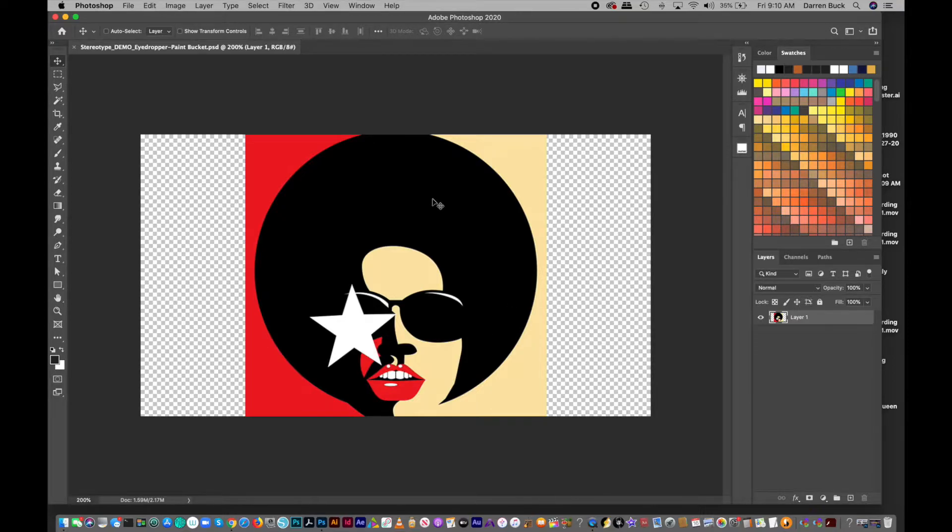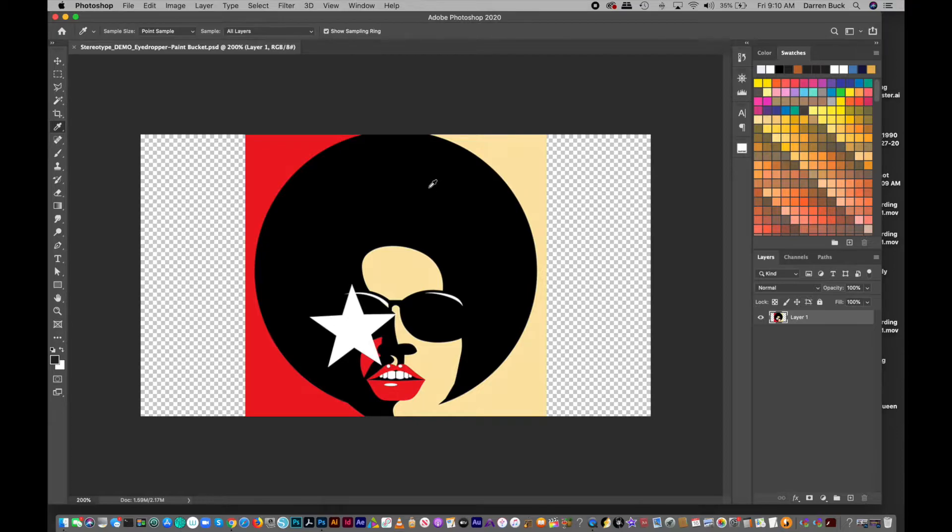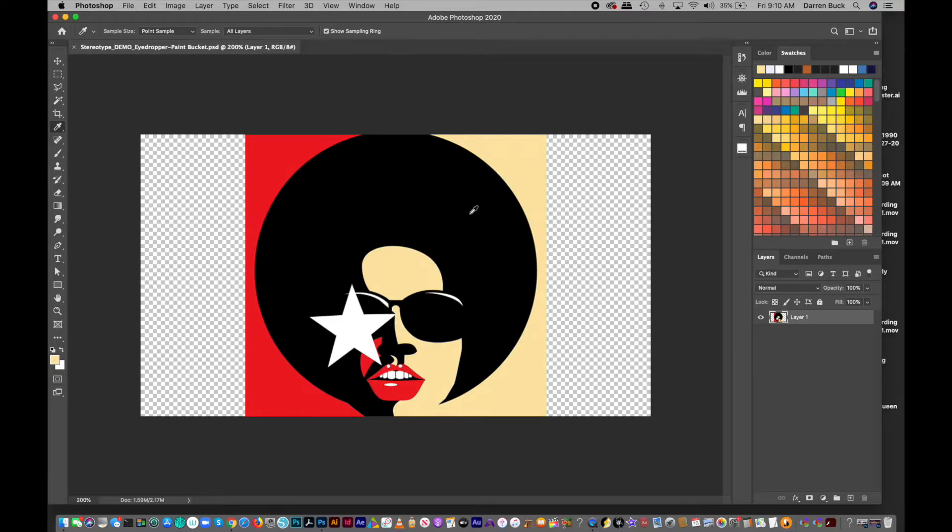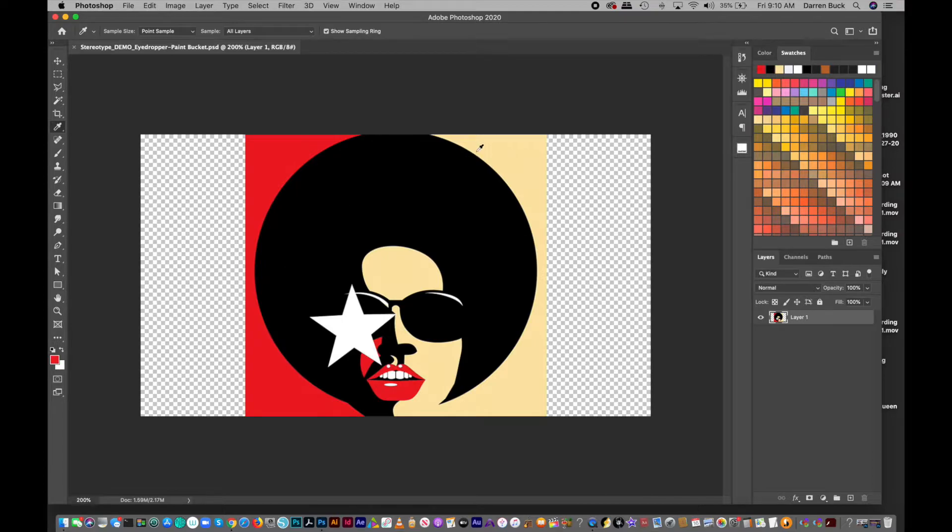You hit the I on the keyboard, the letter I, and you get this little eyedropper tool. And when you click on any color, so I'm going to click on this yellow, you'll see at the bottom of your toolbar where those color blocks are, the top one turns whatever that color was. So it would happen if I clicked on black, too. There's black. Or red. There's red.